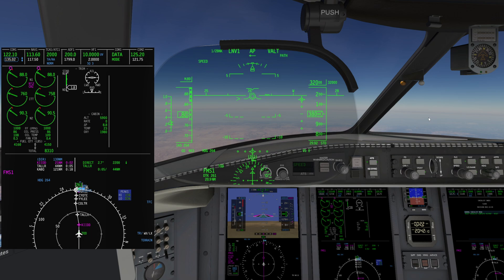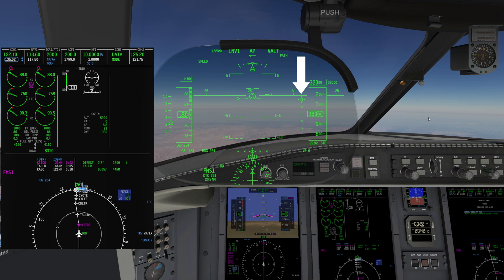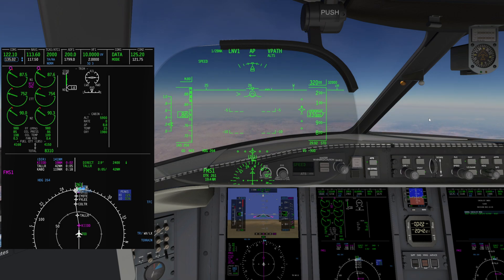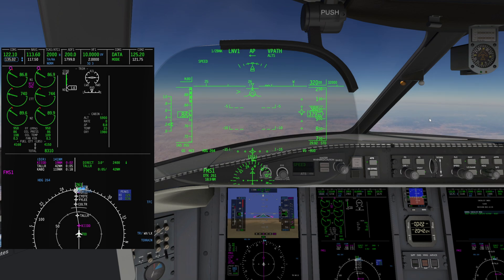One minute prior to top of descent, a snowflake symbol, TOD, and path will appear. The snowflake symbol is like your ILS glide slope indicator. In our case we are already inside the one-minute zone. Five seconds prior to path intercept, a double chime will be heard. Eventually V PATH will appear as a new vertical mode while ALTS is armed to eventually capture flight level 320. The aircraft is now descending to cross KID at flight level 320.